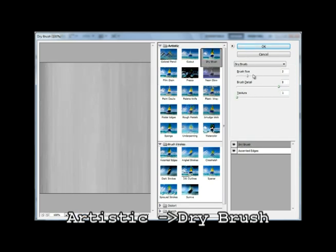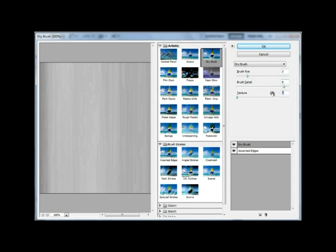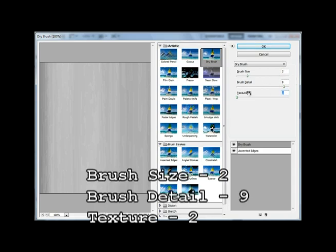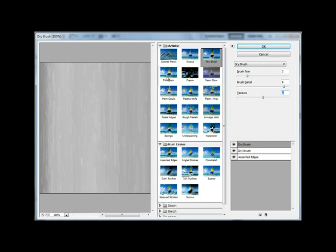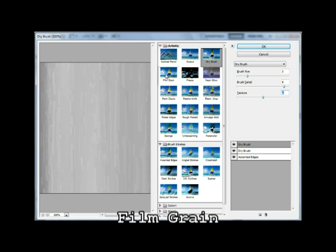Again, you can play around with the slider a little bit. 2 for the brush size, 9 for the brush detail, and texture should be 2. Let's just add a little bit more texture. So, I'm gonna select the film grain effect this time. Again, it's under Artistic.